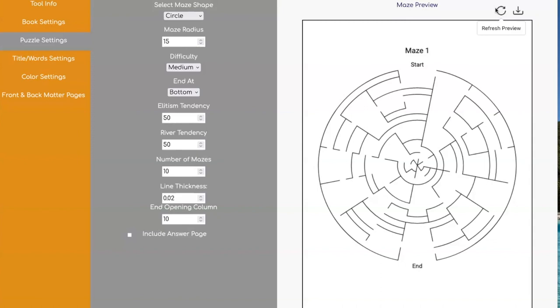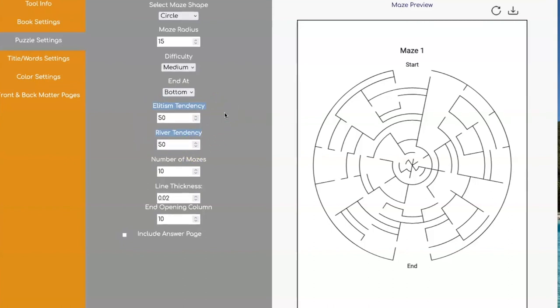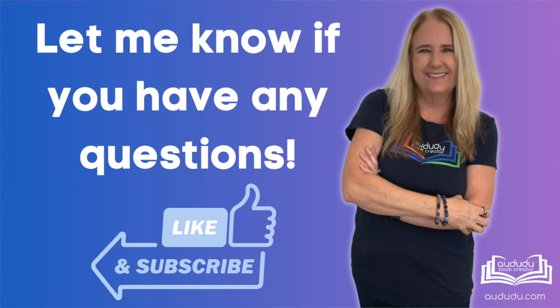So go and play with all the different variables. And in the next video, I'm going to show you what this elitism and river tendency means and how you can use these two variables to really drill down in the difficulty of your mazes and decide whether you want them to be really easy mazes or really hard mazes. And it's a lot of fun and it gives you lots of flexibility. So tune in for the next video and I'll talk more about how to do that.